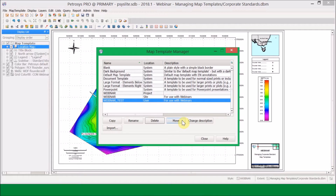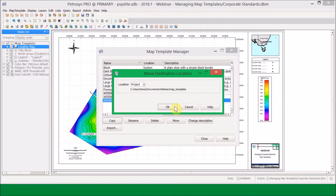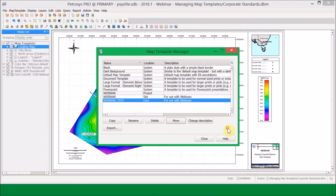I also have the option to Move, which is very similar to Copy except it actually moves the style from one location to another rather than copying it. Using the location dropdown, I can move it from the project to the site or to the user. I also have the option to change the description — most styles have a description built in, including the default ones and the ones I've added myself.